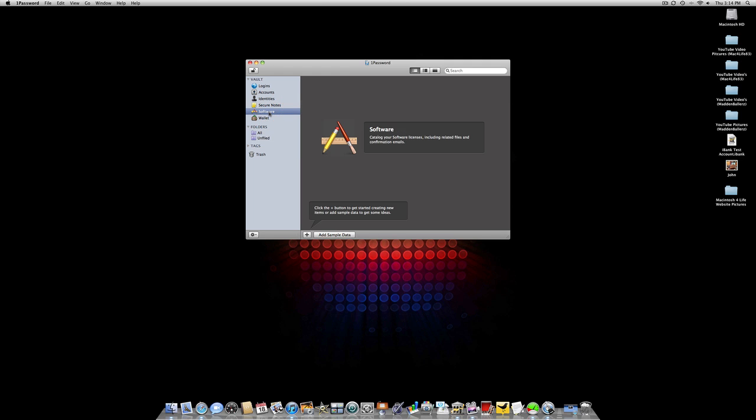Next is the Software Catalog, which catalogs your software licenses including related files and confirmation emails. If you've downloaded a program off the internet and they gave you a license, you put the license number in here. Later on, if you've lost that software because you had to reformat your hard drive, this will keep the license for you.